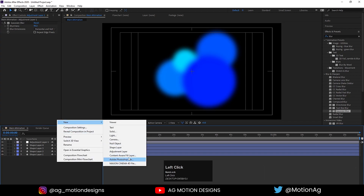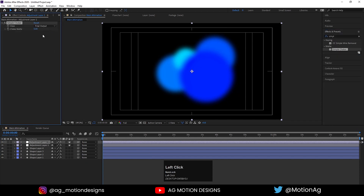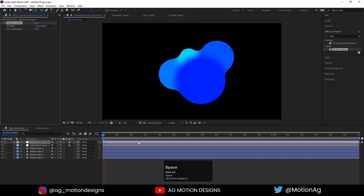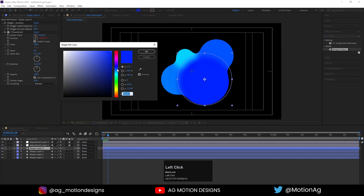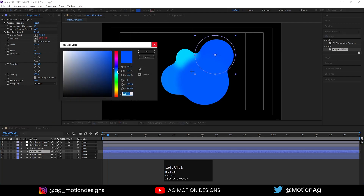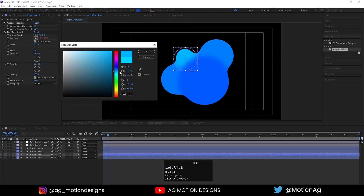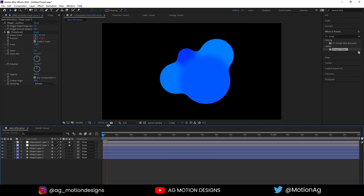Create another adjustment layer and apply the Simple Choker effect and increase the amount up to 30. Now if you hit Play we are getting this kind of result. You can play with the color combinations — I'll change the color combinations here.